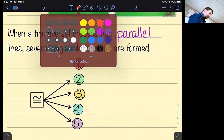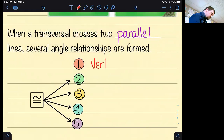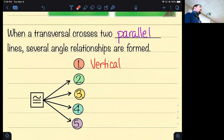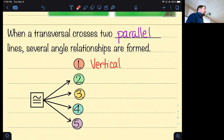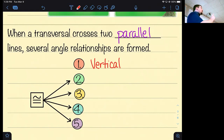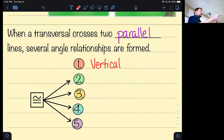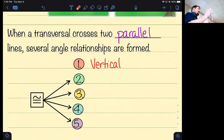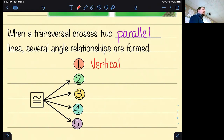Number one: vertical angles. You'll have some vertical angles. What do we know about vertical angles? They're opposite from one another and they are congruent. So if I told you two angles were vertical and I told you what one was, you know what the other one is.